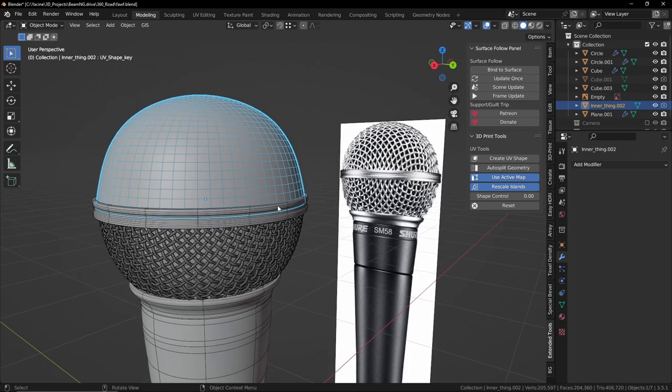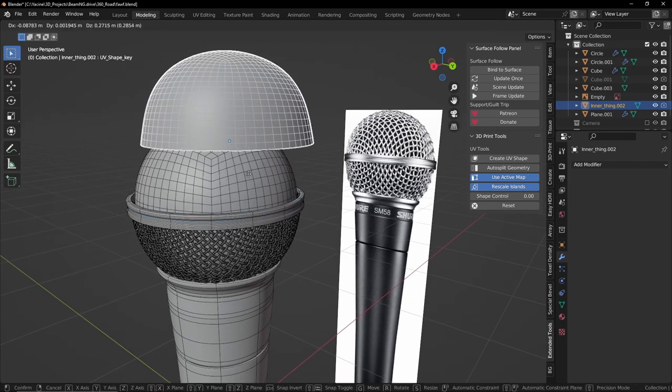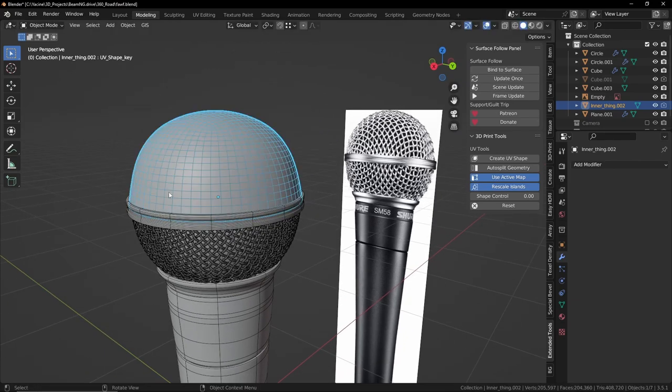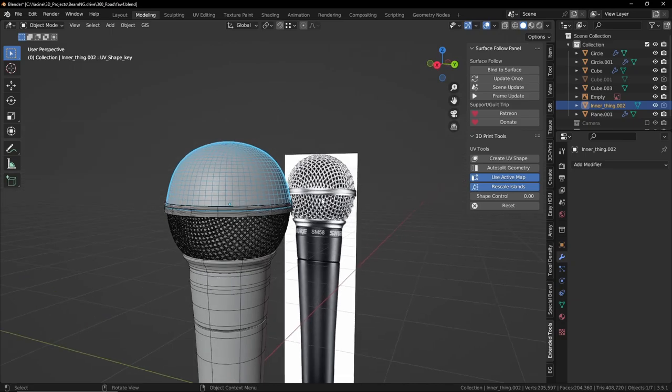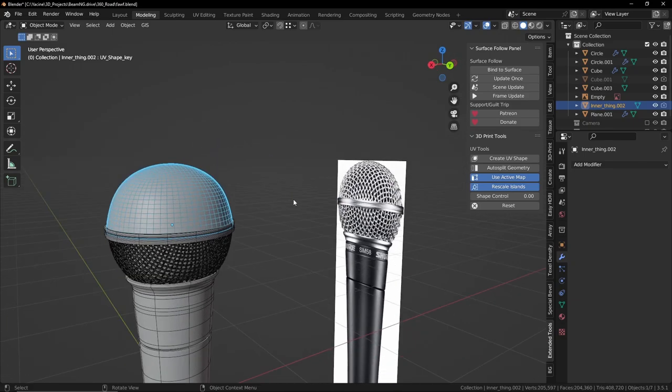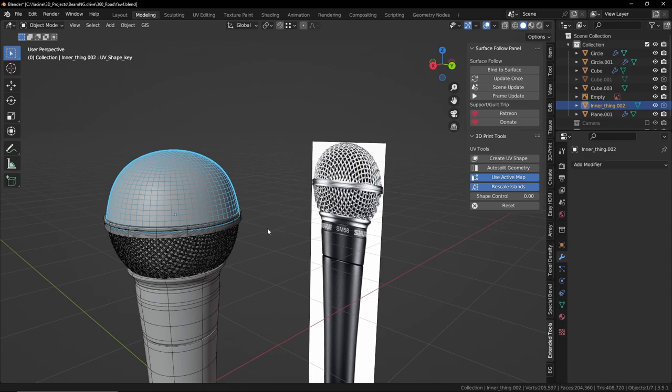This one. So the first thing we need is this half sphere. It depends on what shape you want, so probably the microphone that you're modeling is a little bit different.